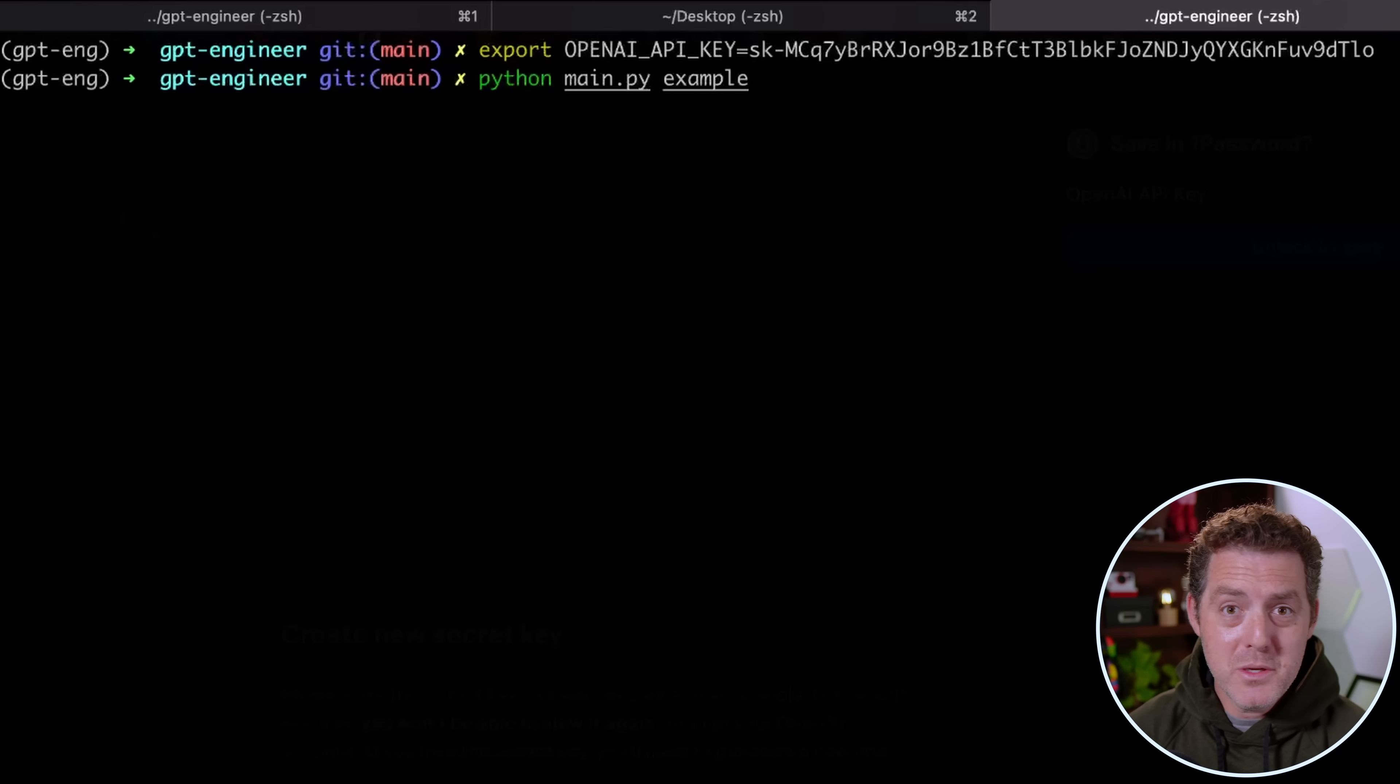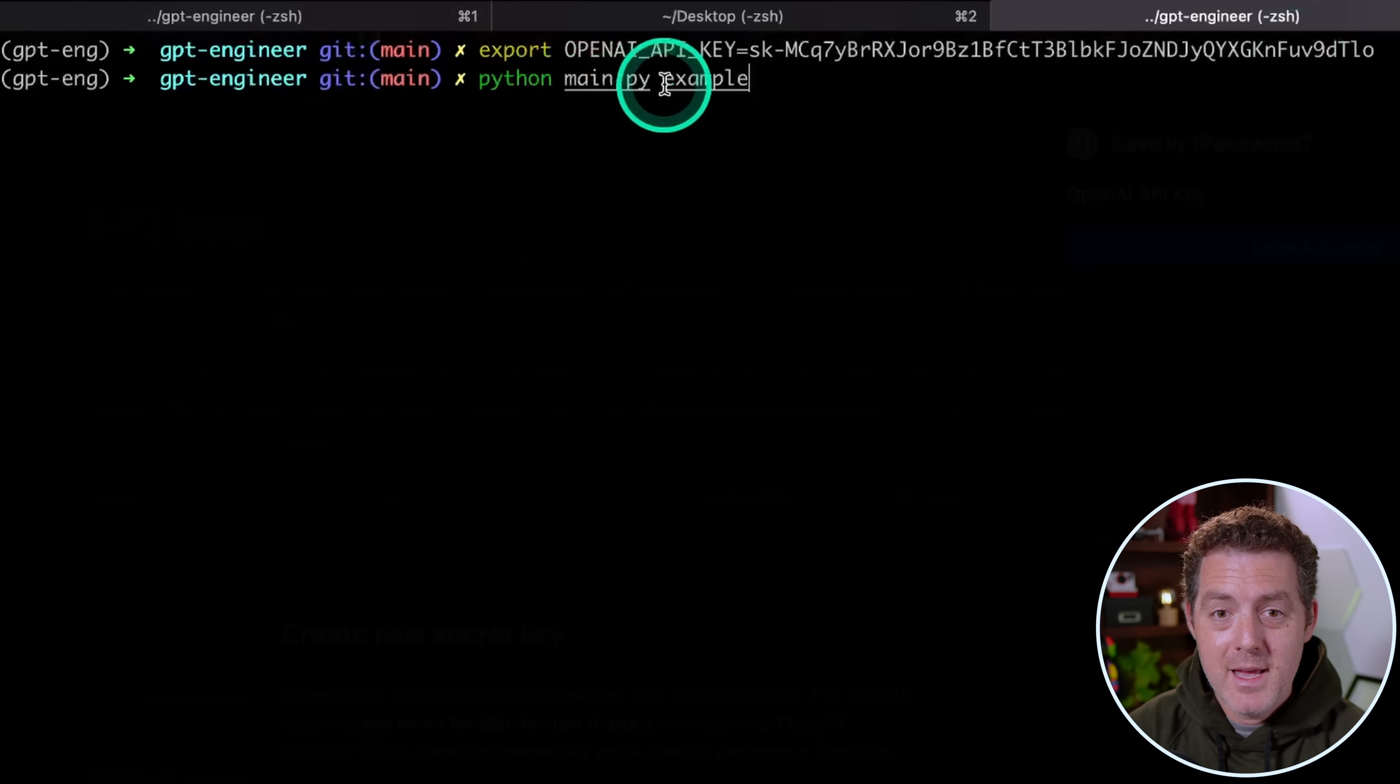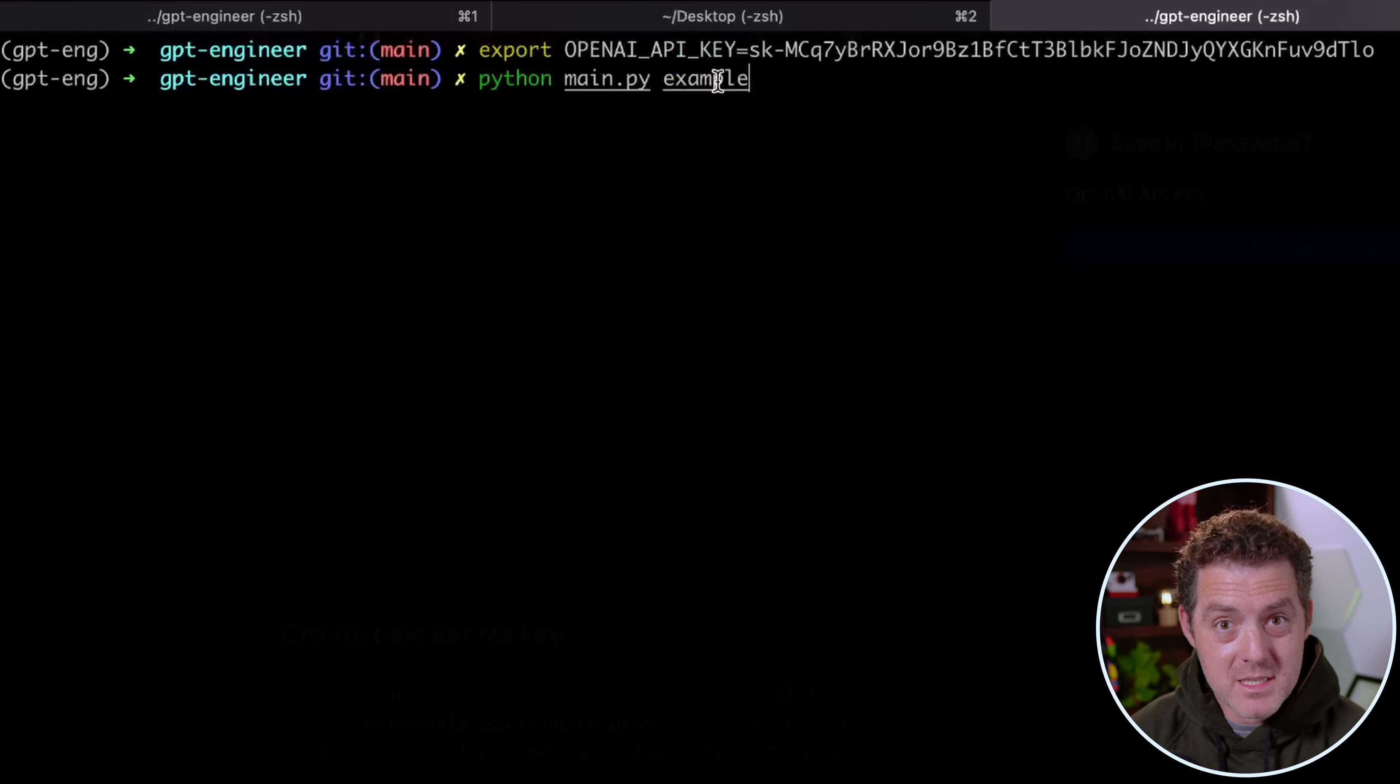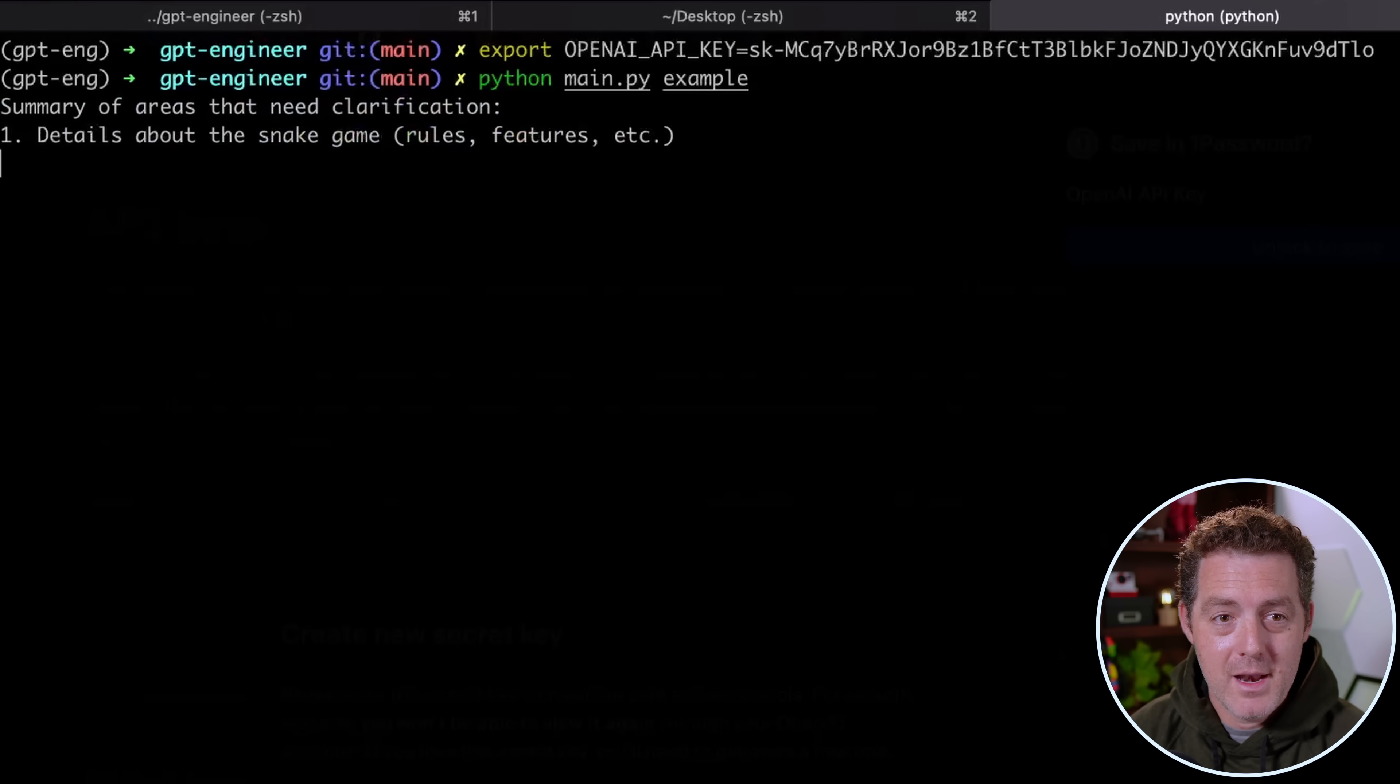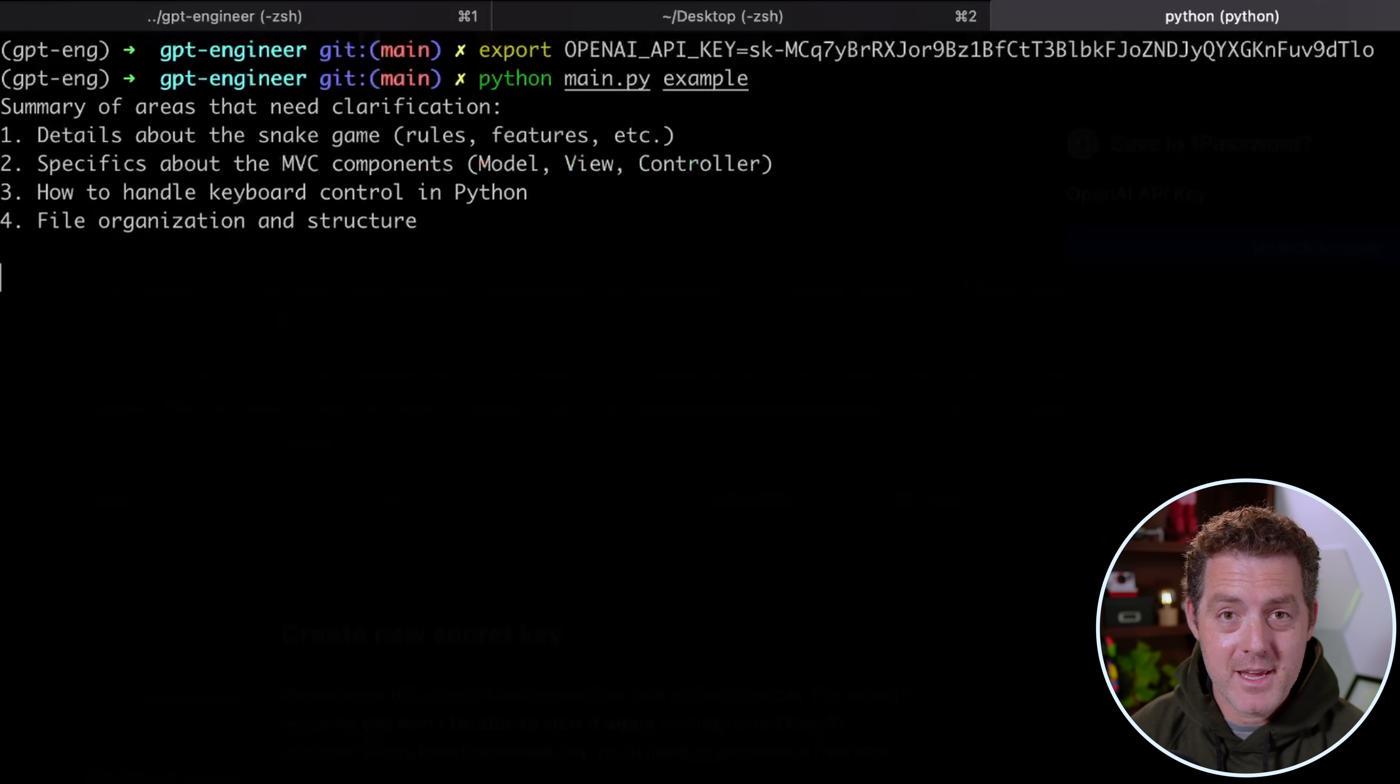The next thing we do is run the main file. And to do that, we type python main.py example. And example is referencing the folder that contains that main prompt file. Now if you change the name of that example folder, you would change it here as well. But I didn't, so I'm going to go ahead and push enter. And immediately it asked me for areas of clarification.